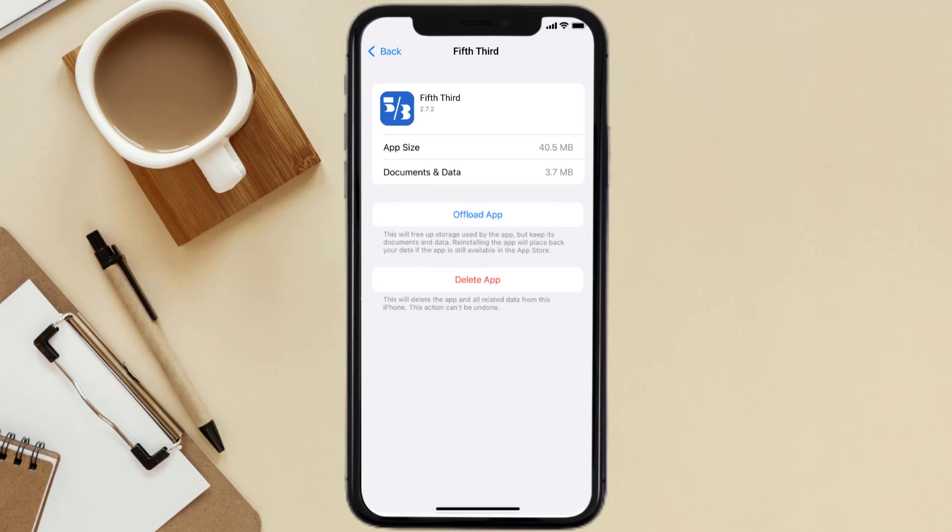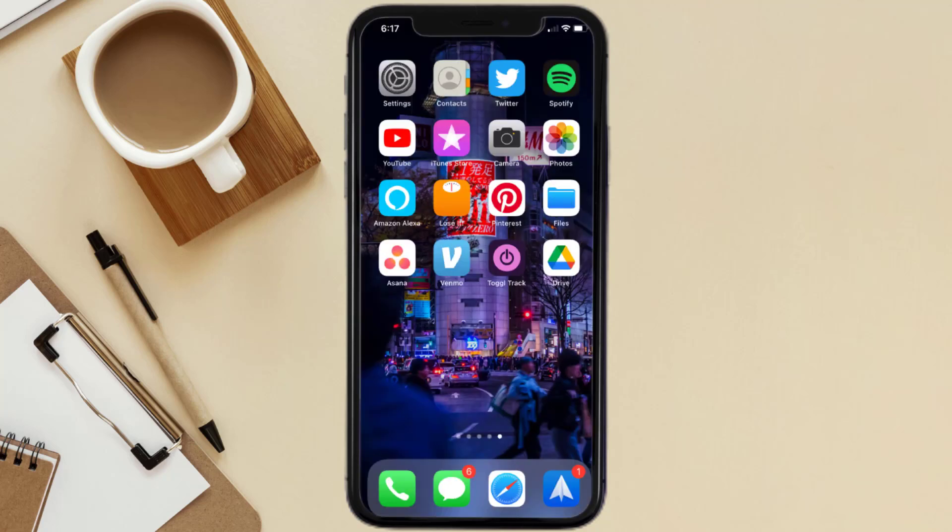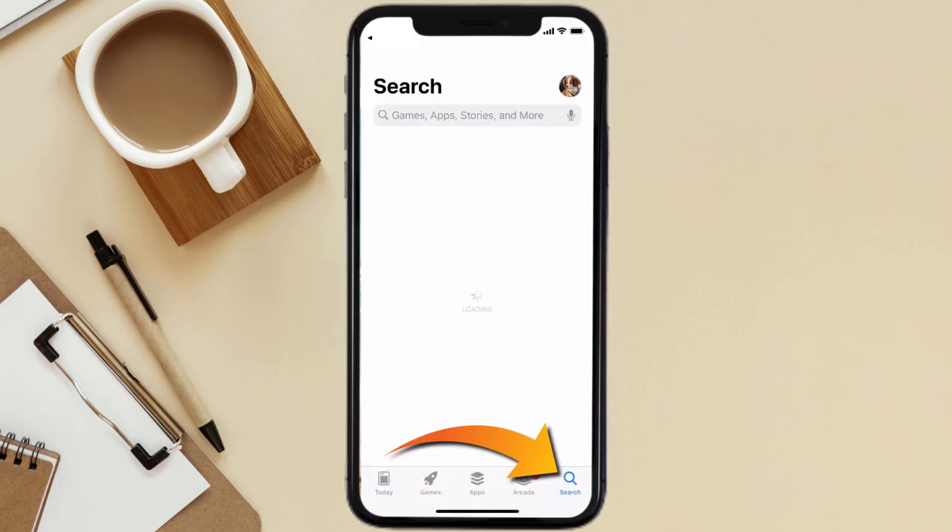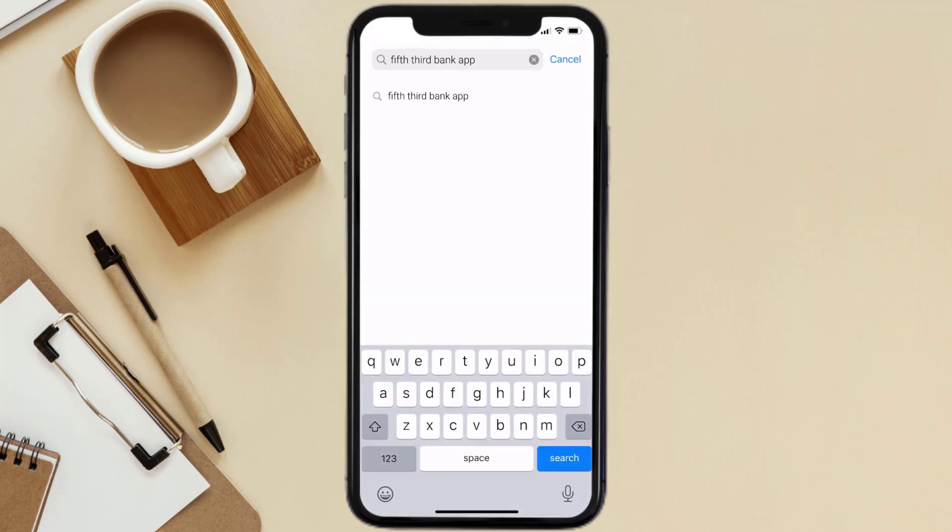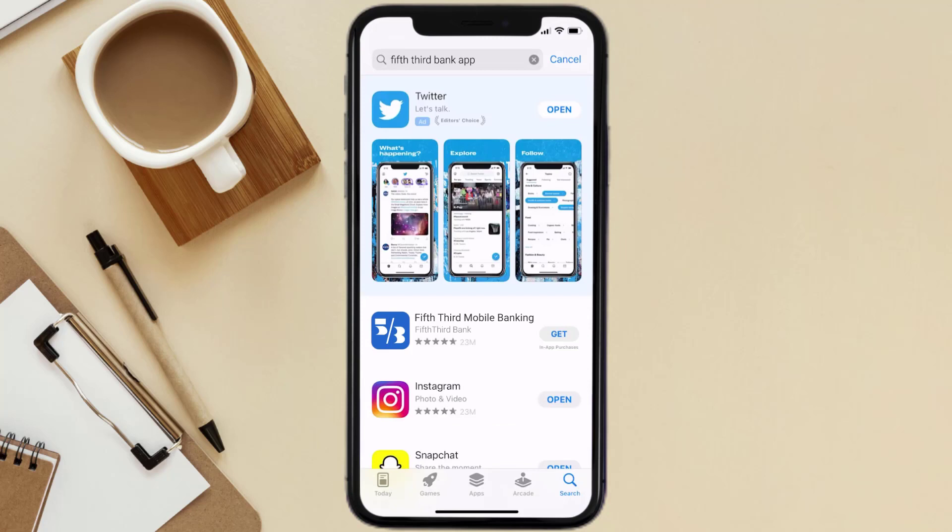Once you're on this screen, tap on Delete App to uninstall the app from your device. Once uninstalled, you need to open up App Store and then search for the Fifth Third Bank mobile app right over here in the search bar.